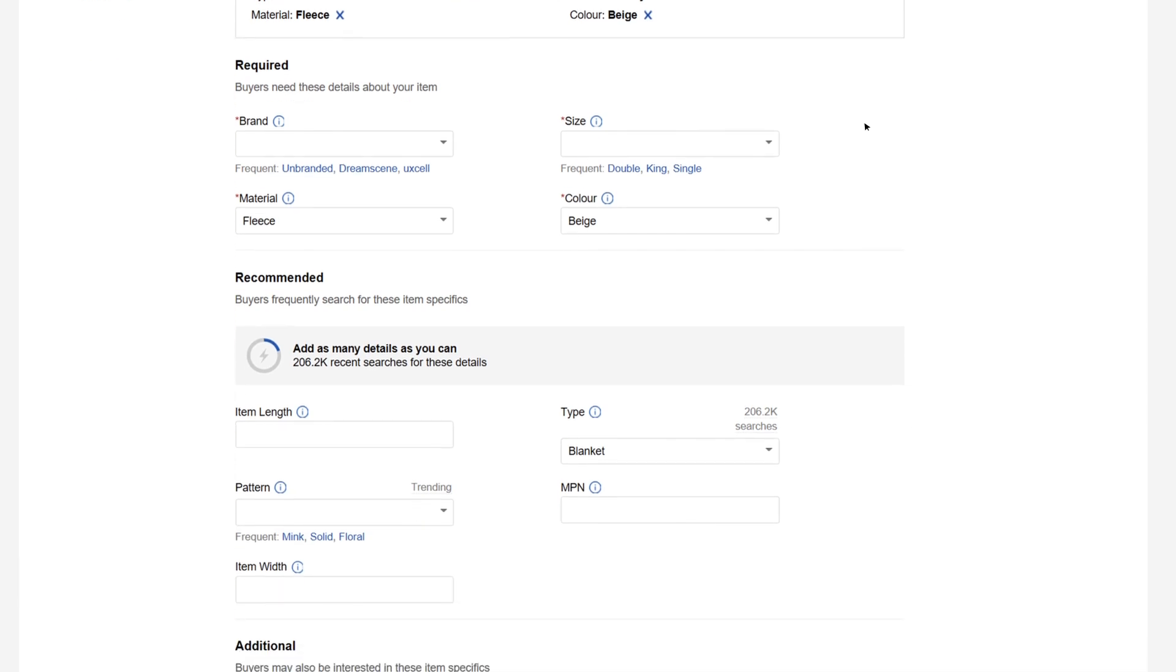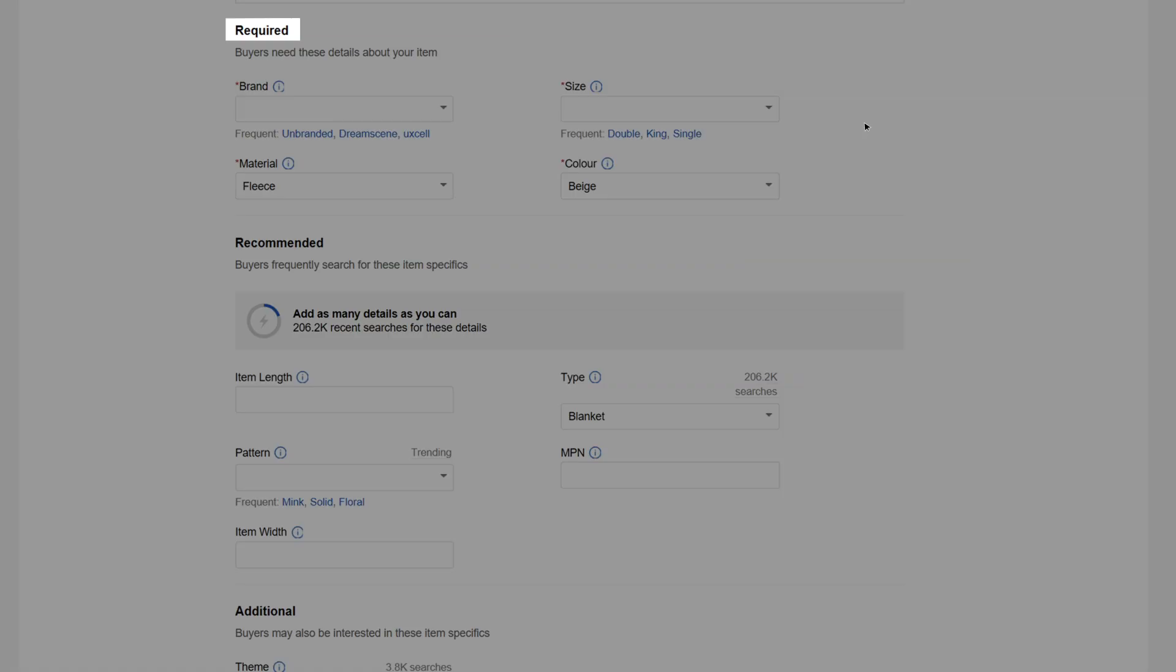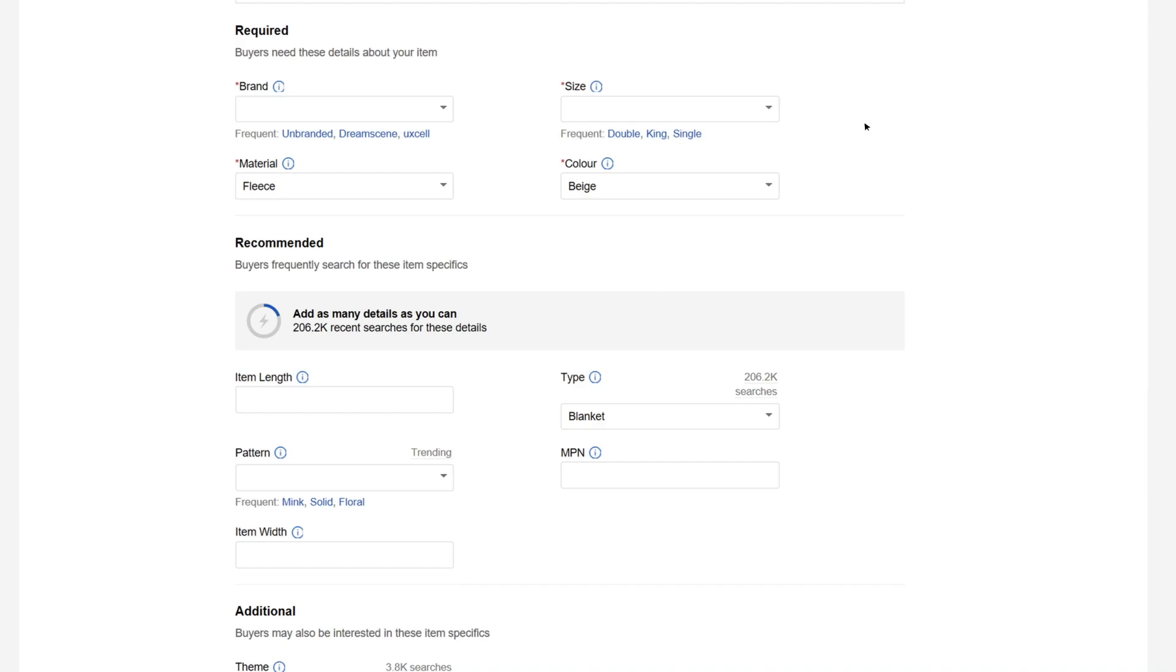Item specifics are grouped together as required, recommended and additional. This makes it easier to see which ones to prioritise.